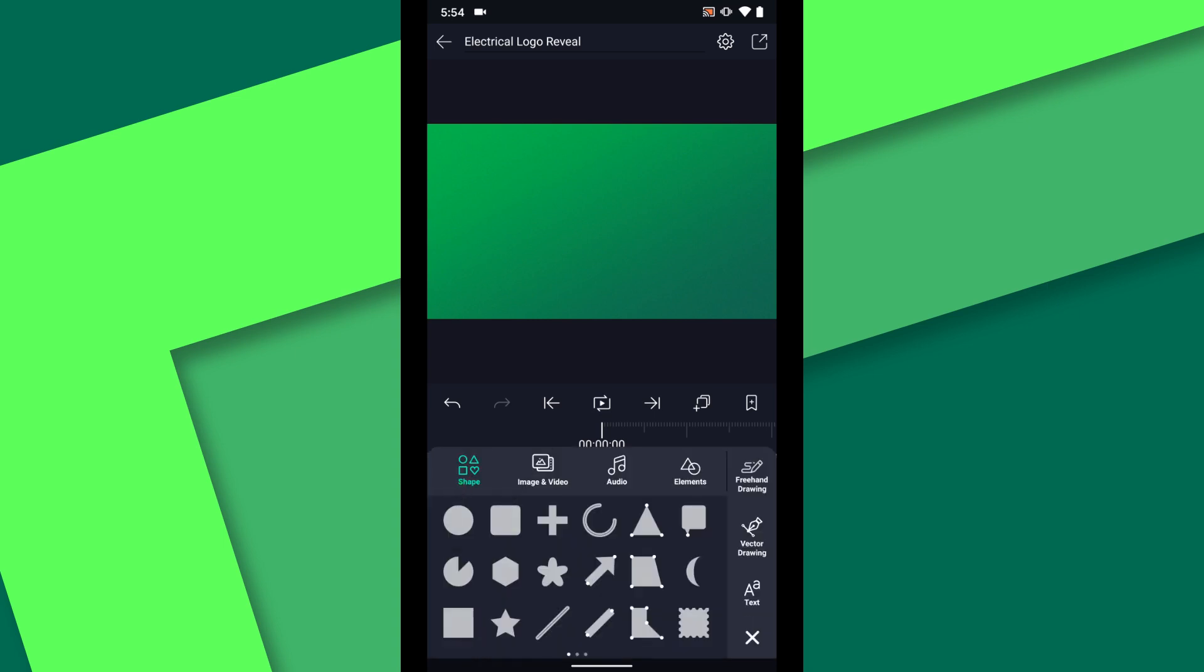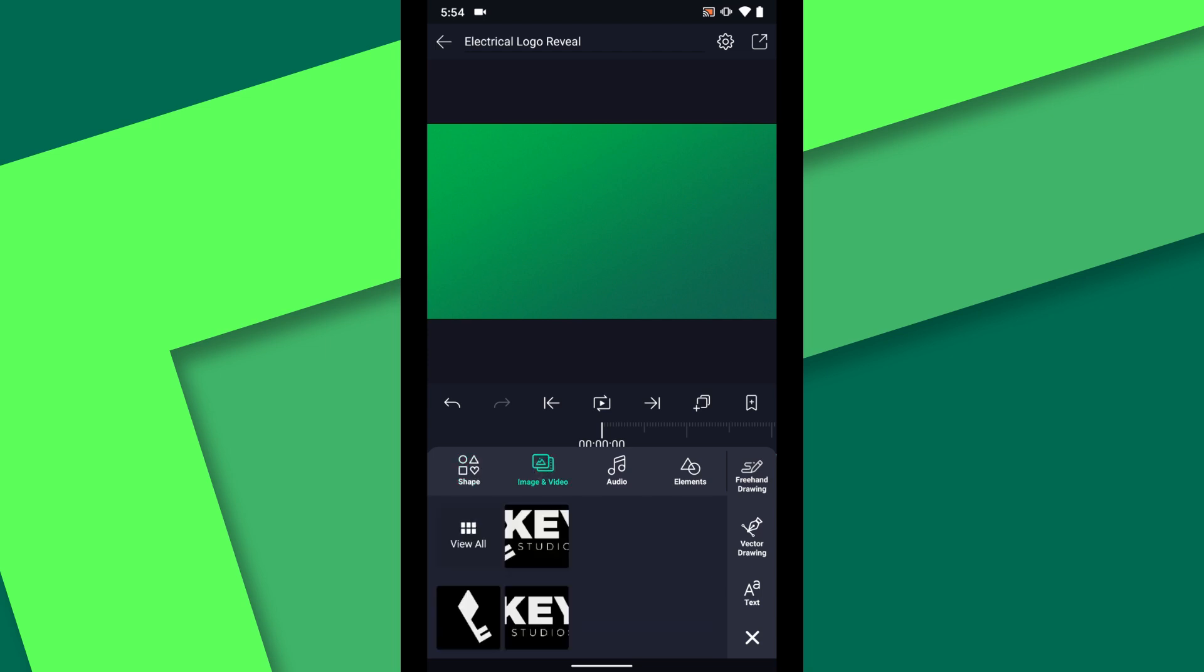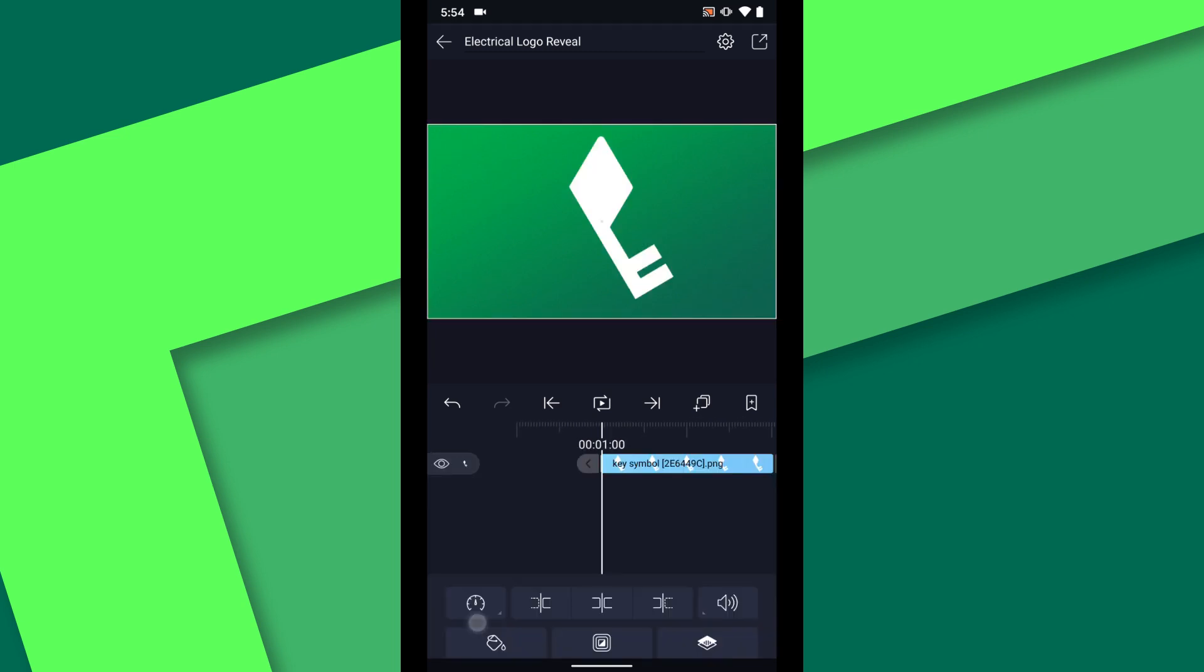Let's get started by adding the logo. For my animation I actually saved the logo in two parts so that I could animate them separately. For this first part of the animation I just want to work with the key symbol.